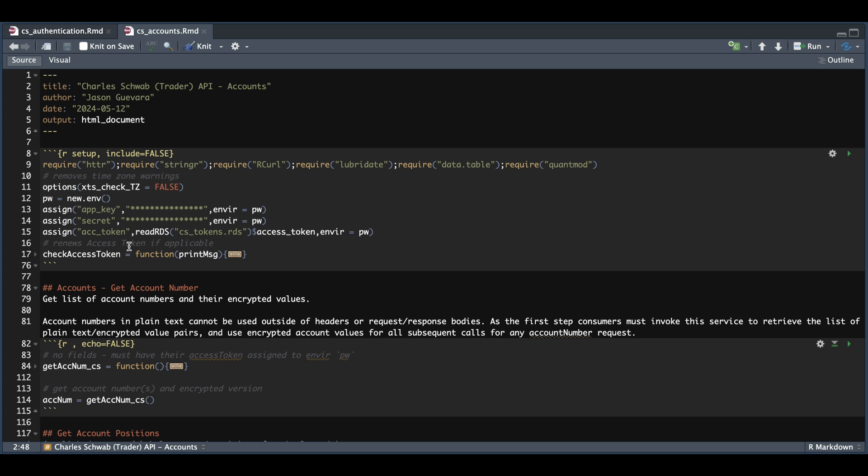If you just landed here for the very first time, I show you how to get this information in part two of the series via our CS authentication script. So make sure you watch that and assign your values.